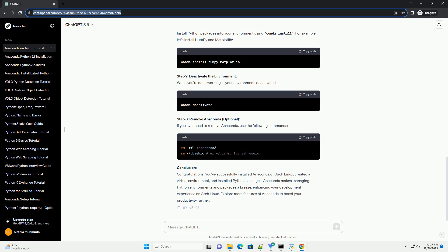Conclusion: Congratulations! You've successfully installed Anaconda on Arch Linux, created a virtual environment, and installed Python packages. Anaconda makes managing Python environments and packages a breeze, enhancing your development experience on Arch Linux. Explore more features of Anaconda to boost your productivity further.